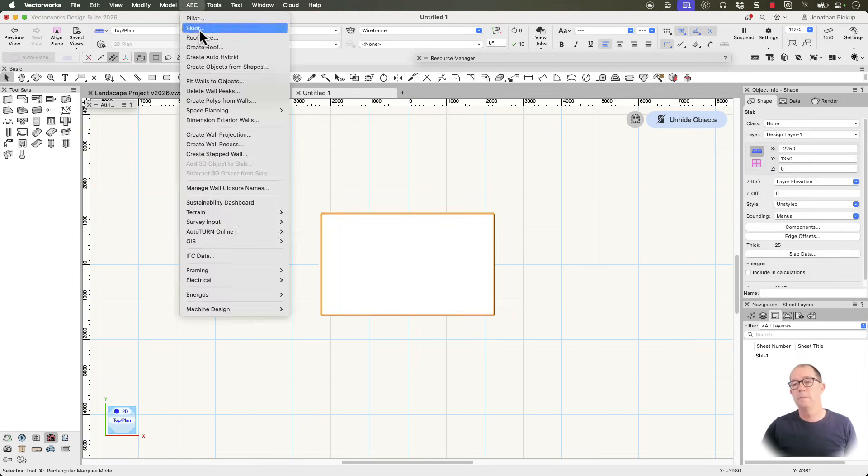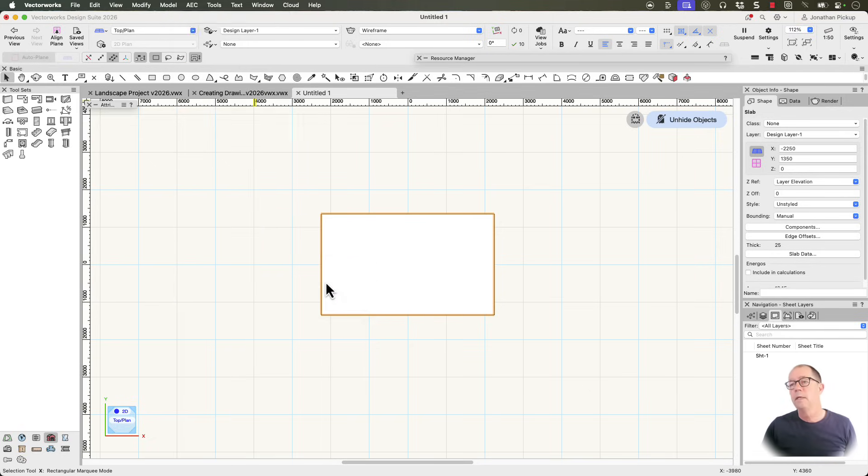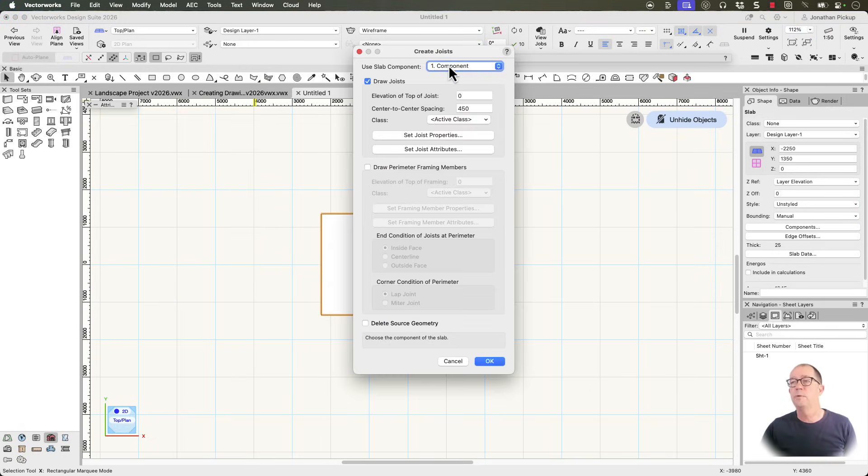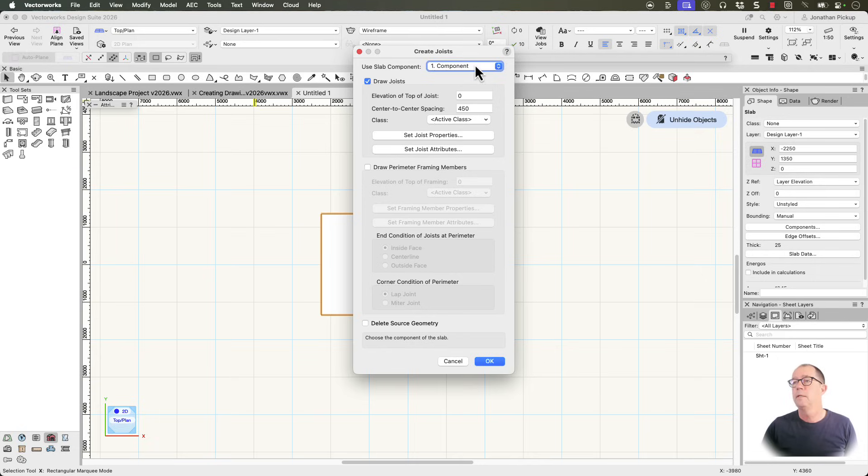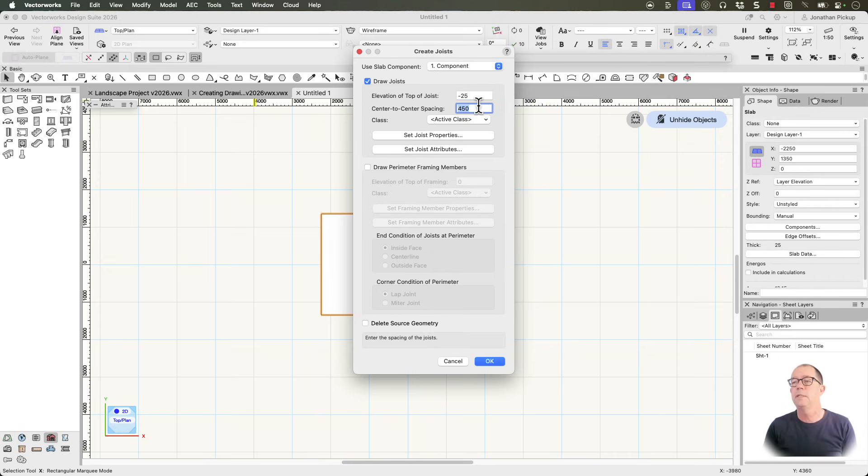AEC on the menu bar. Framing. And create joists. Now this is a tool that will allow me to create all of my joists. So I'm going to use my dimension here. Minus 25 millimeters. Minus one inch. Center of center spacing. About 18 inches. 450 millimeters.